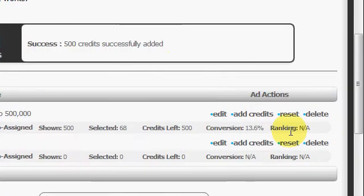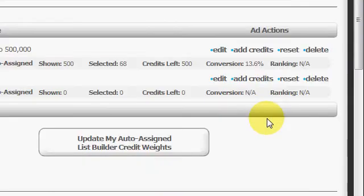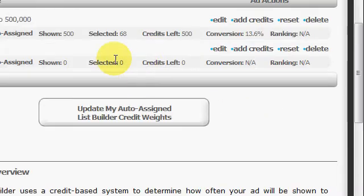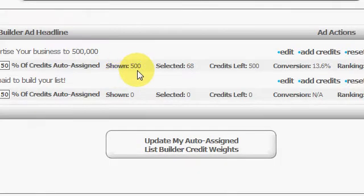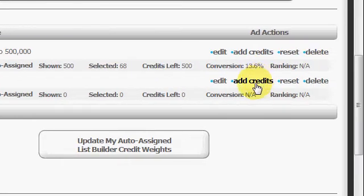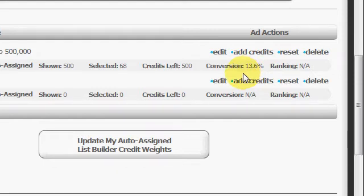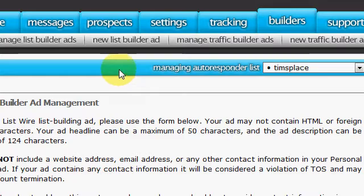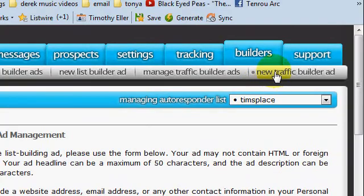You can also reset your hits or delete an ad. Down here you can see how many were shown, how many were selected, credits left, and conversion. Conversion, if you don't already know, is just the percentage of people who sign up with you. That's pretty much it for the list builder ads.